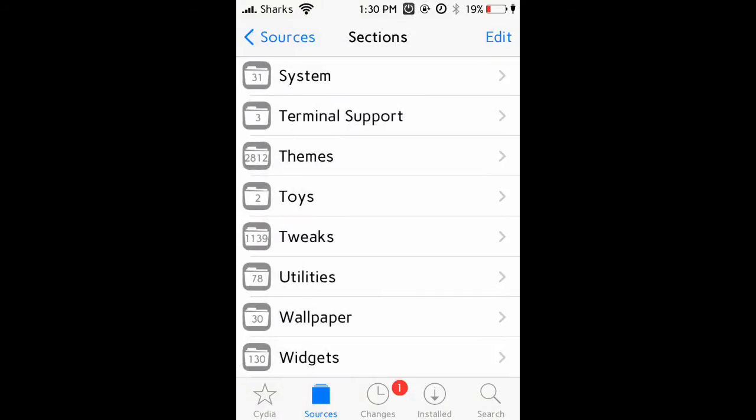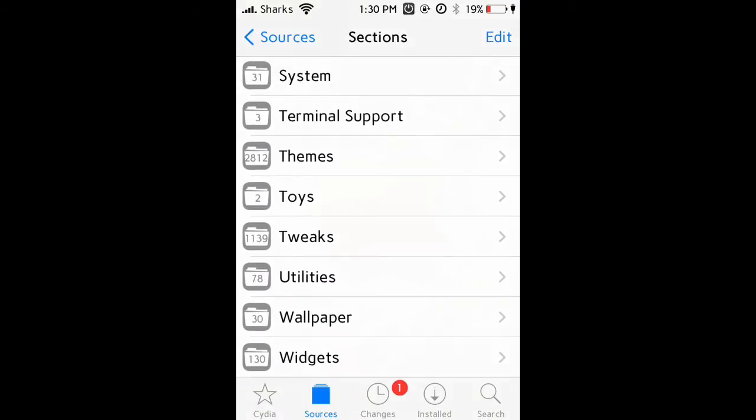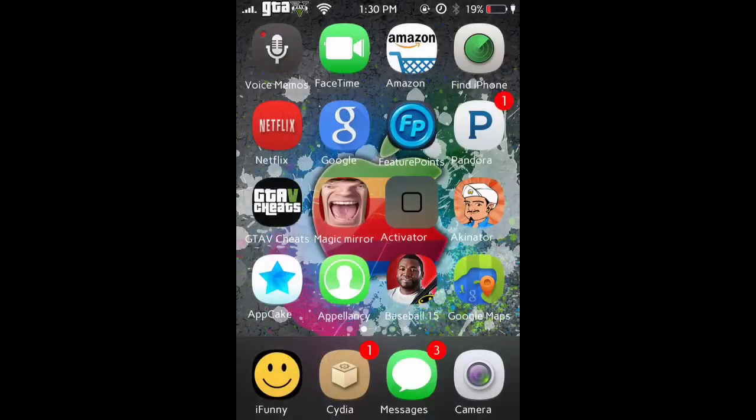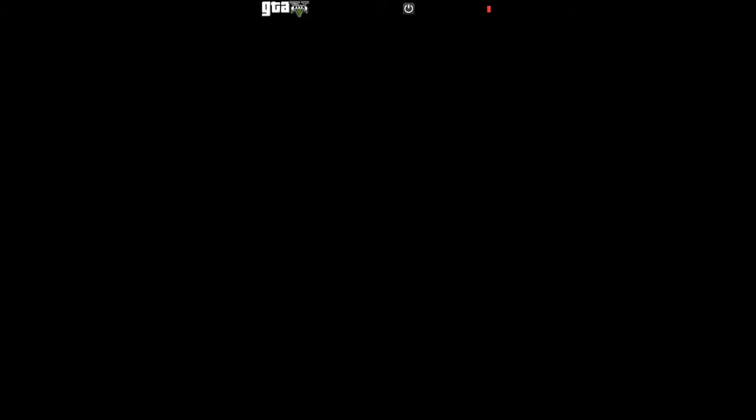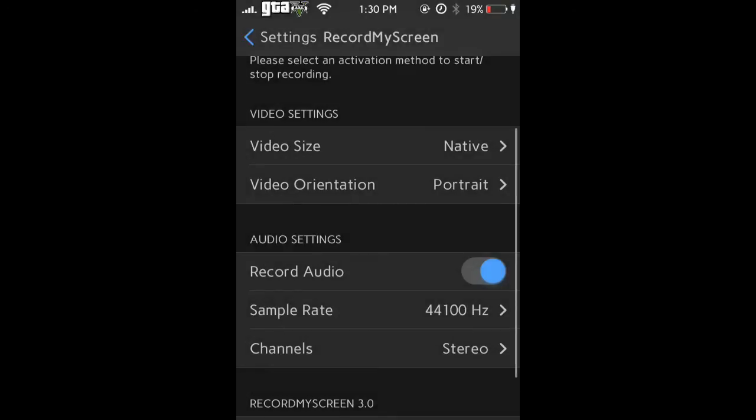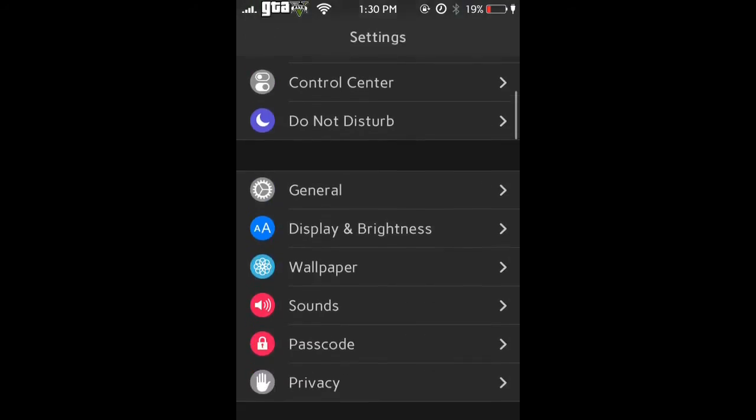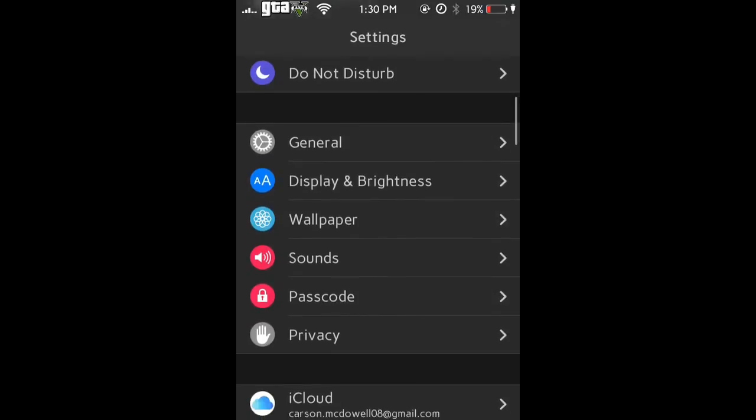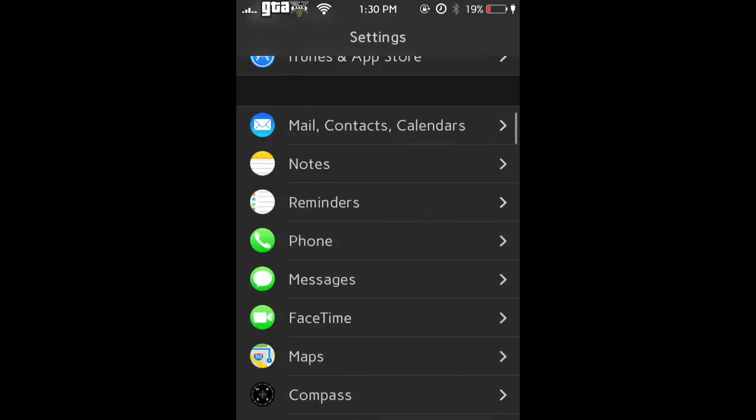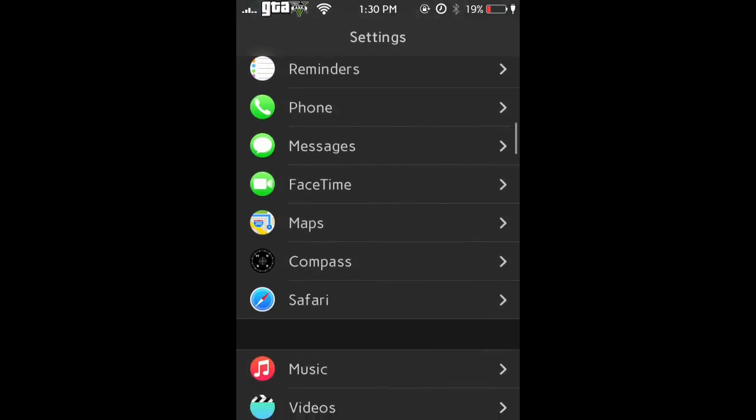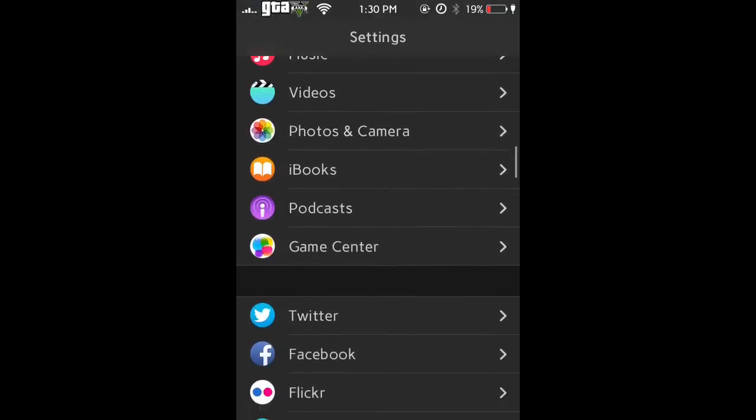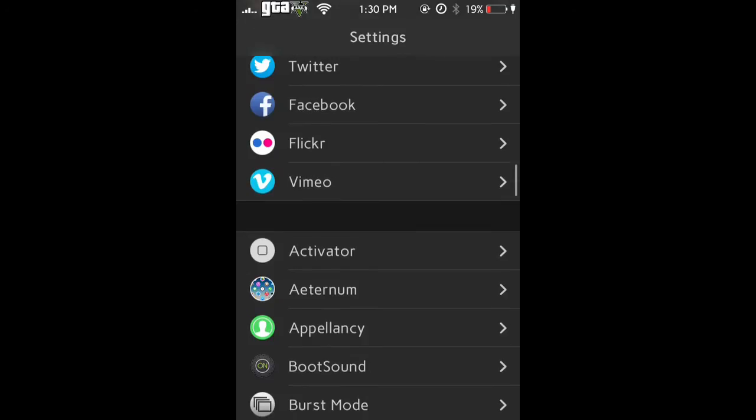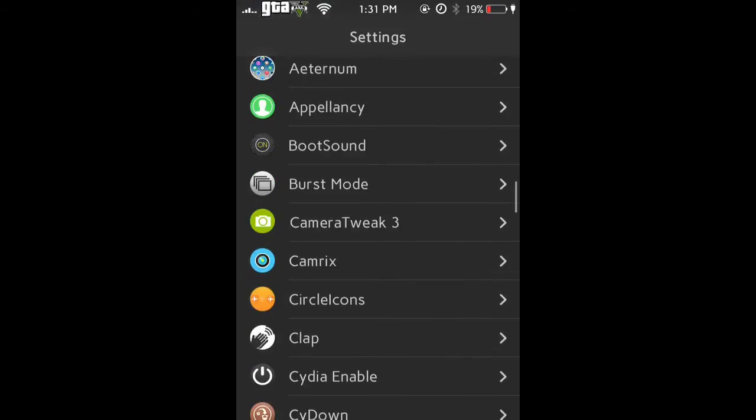When that is done respringing and everything, you guys are going to come all the way over to Settings. I will be doing another video on the theme that I have right now if you guys want it. Just to tell you real quick, it is Aura, A-U-R-A, for Winterboard. And when you get it just enable all the settings in Winterboard. Hopefully you guys know what Winterboard is if you're jailbroken. If not, just go watch a video about it. I'm not going to do one because it is really simple.